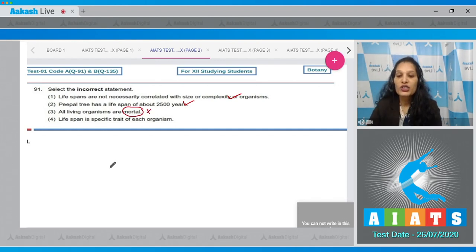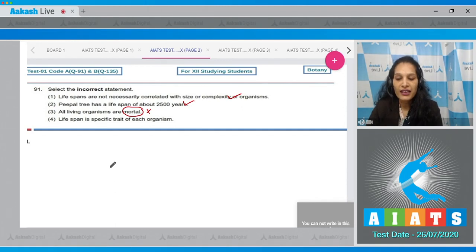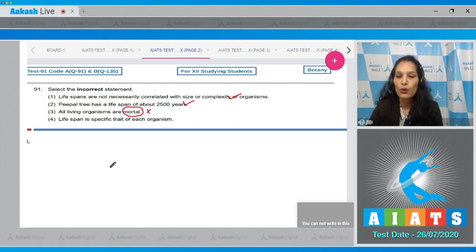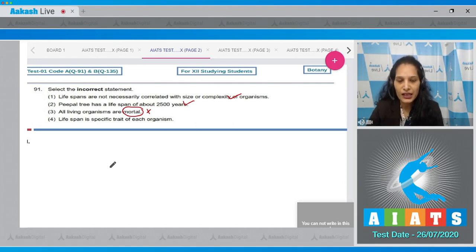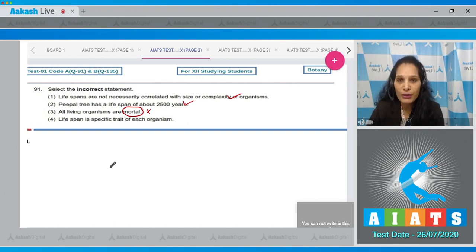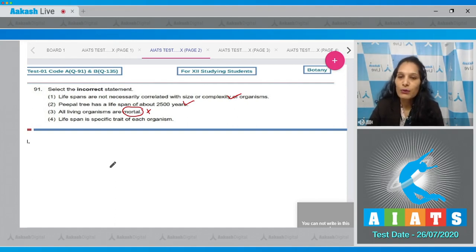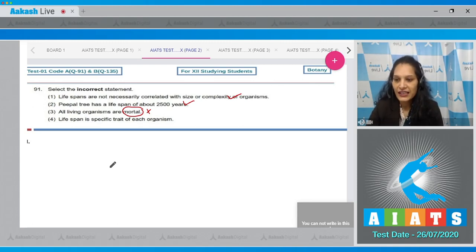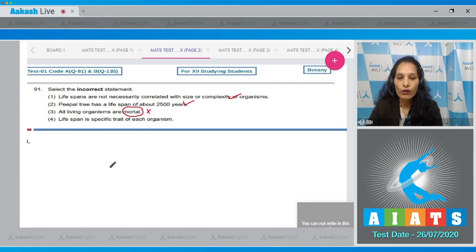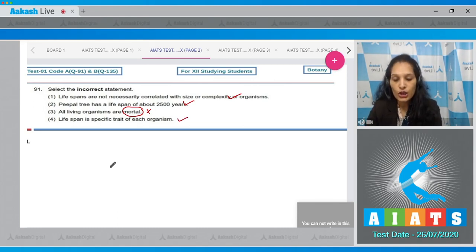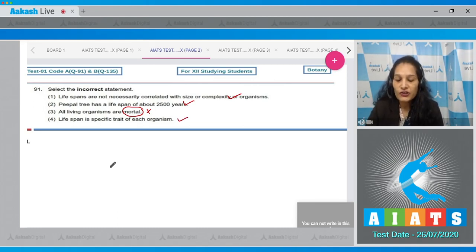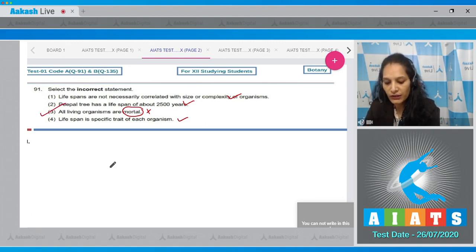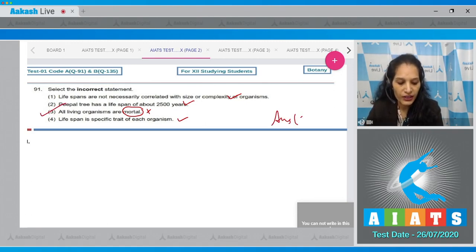But here, some living organisms are considered immortal, for example unicellular organisms. Why? Because in unicellular organisms, one cell divides into two cells, so there is no death of the parental cell. Instead it divides into two daughter cells, so they are considered as immortal cells. Fourth one: lifespan is a specific trait of each organism - yes, it is true. So the incorrect statement is the third one. The correct option for the given question is option number 3.